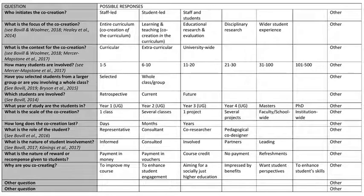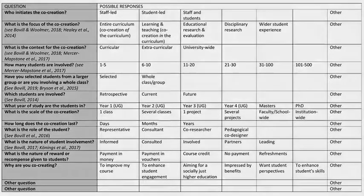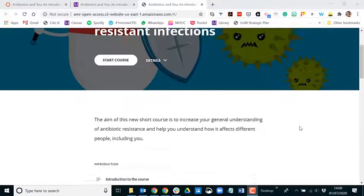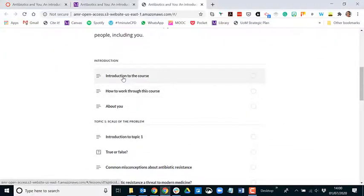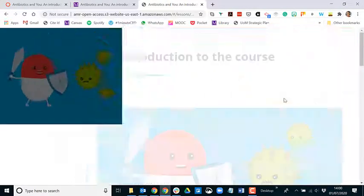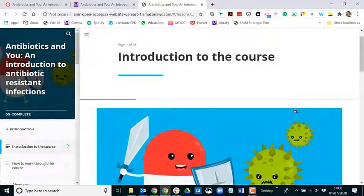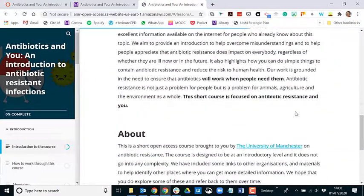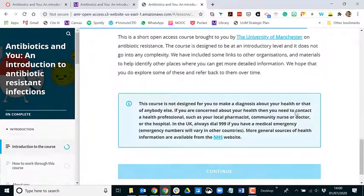So John, can you give a brief summary of the curriculum co-creation project we worked on? We worked together as a team of staff and students to develop a freely available online open access course to inform the general public on the increasing problem of antibiotic resistance.